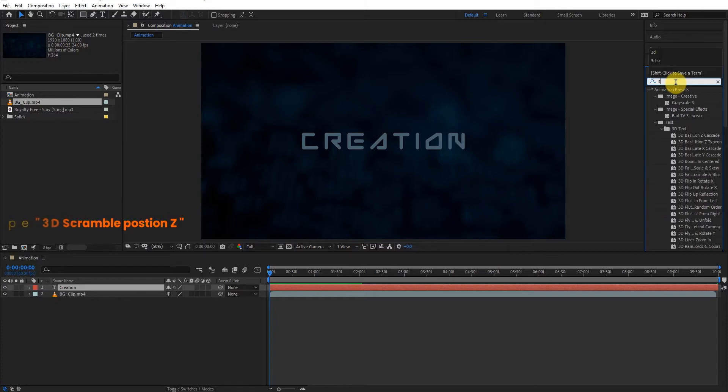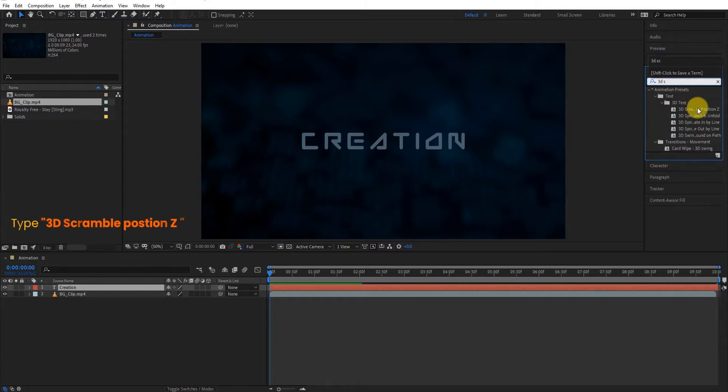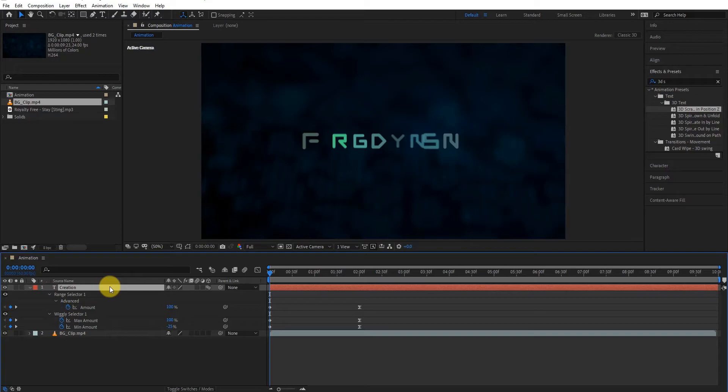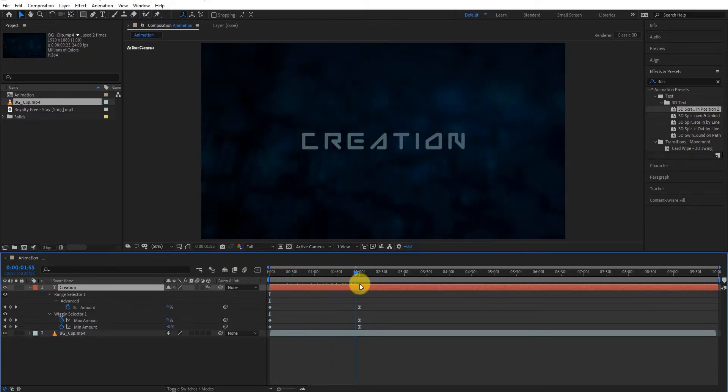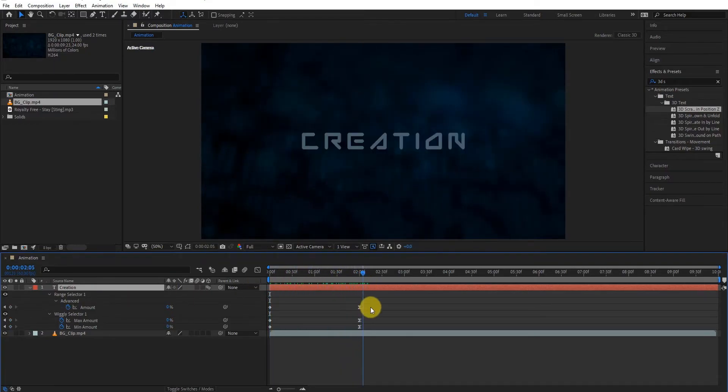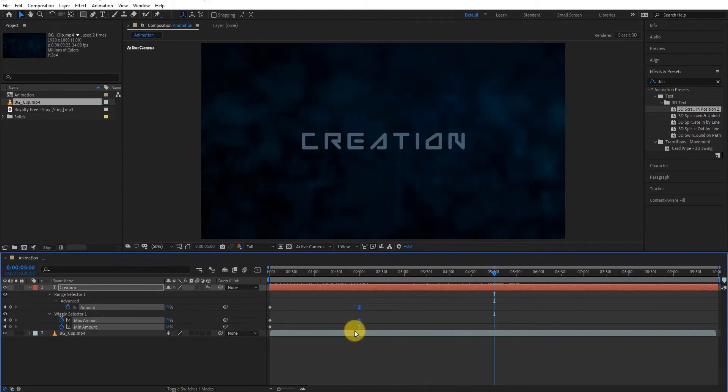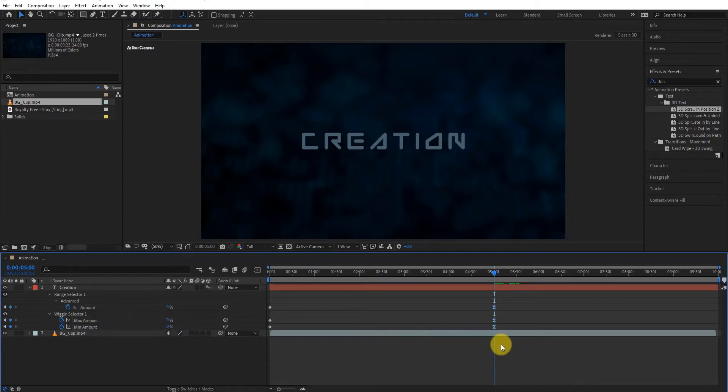Now go to effects and presets, type 3D scramble in position Z, double click to apply this. Now press U to open keyframe. Drag all end keyframes and place them on 5 seconds. It makes the animation slower.